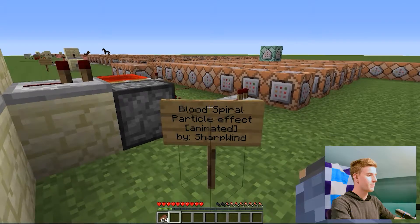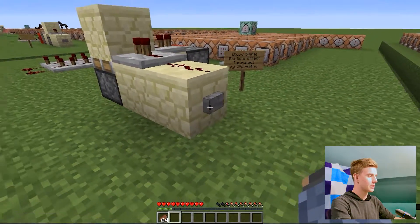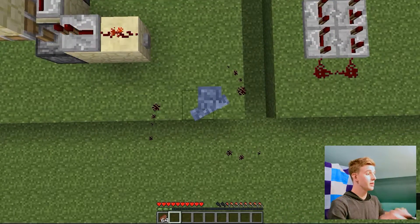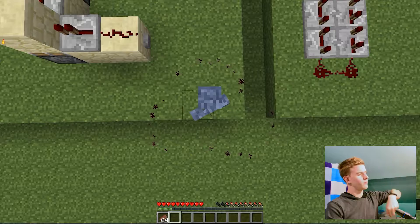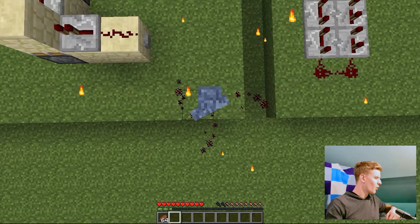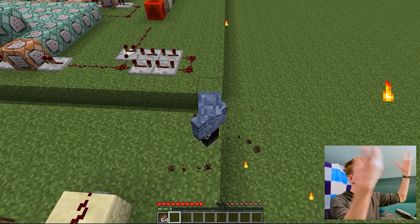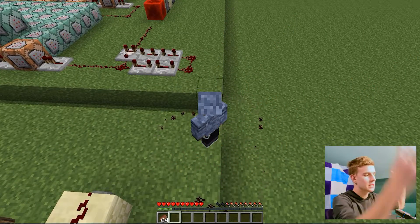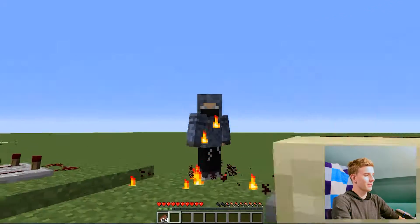Next up we have the Blood Spiral. If I press the button here, you shall see three rings of dark red smoke, and when they meet in the middle they produce a flaming explosion. It's just something fun.